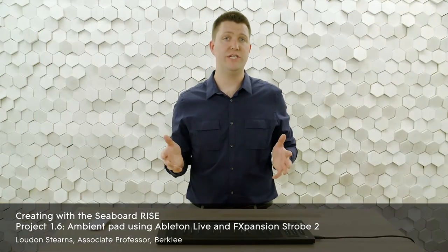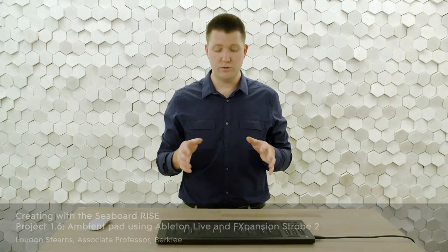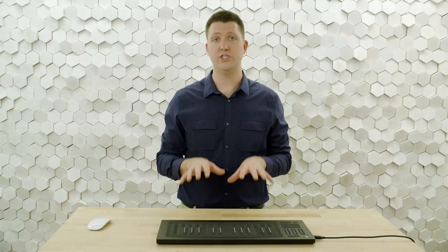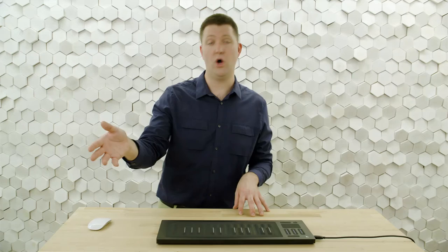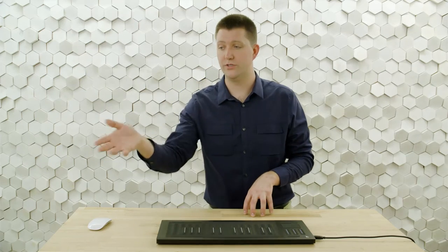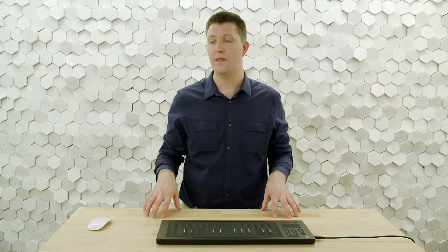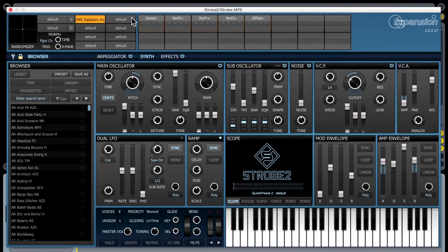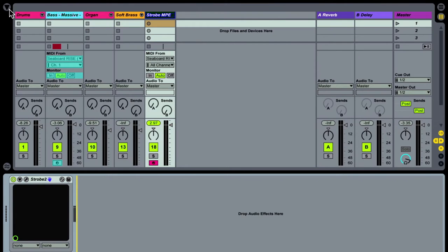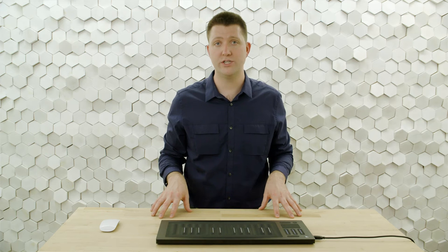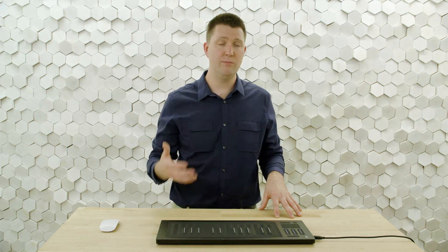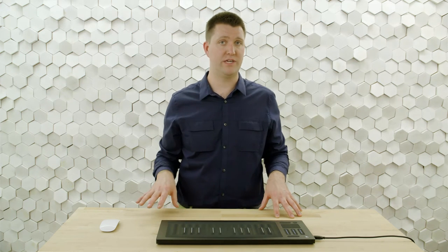MPE is an extension to the MIDI specification that instructs developers how to work with multi-channel MIDI data, like is sent by the Roli Seaboard and also built into the FXpansion Strobe 2 synthesizer. I have the Strobe 2 synthesizer placed in a track in Ableton and I'd like to use the polyphonic expression that's enabled in the MPE specification.